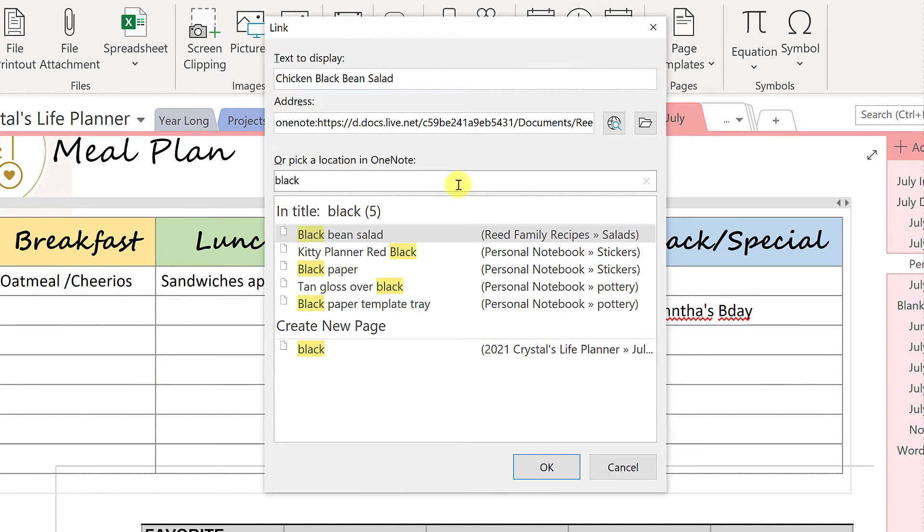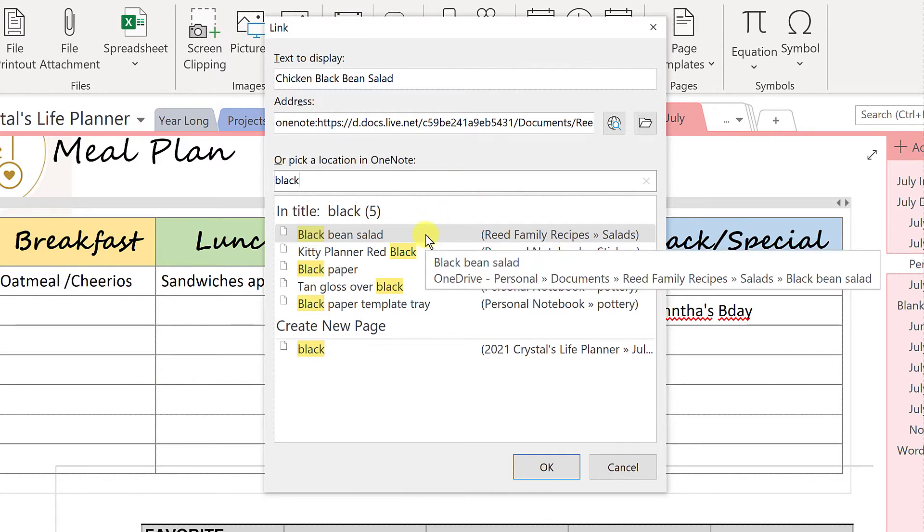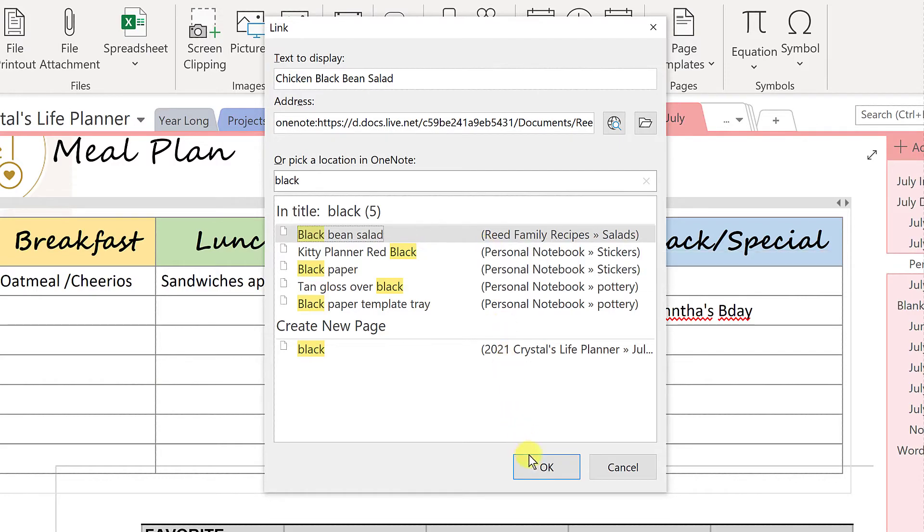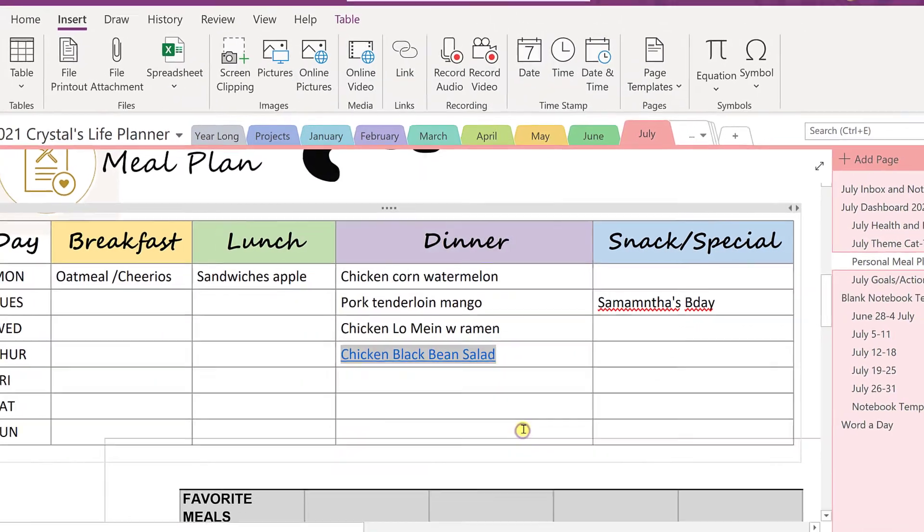And you see, as soon as I type the word black, black bean salad comes up. I'm going to choose that, and I'm going to say OK.